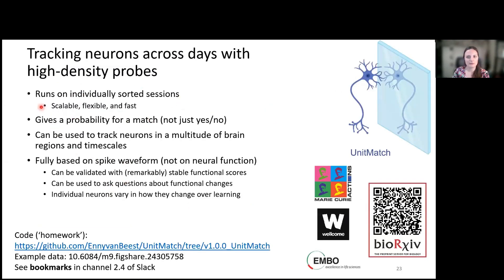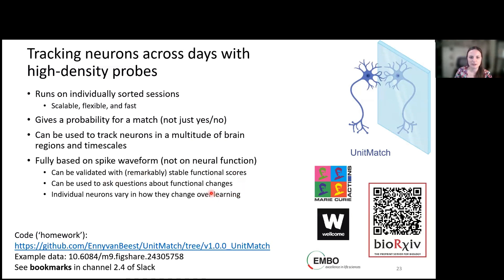So, we used UnitMatch to track neurons across days. It runs on individually sorted sessions, so it's scalable, flexible, and quite fast. It gives a probability for a match rather than just a yes or no answer. It can be used to track neurons in a multitude of brain regions and time scales. It's fully based on spike waveform and not on neural function, so you can use the neural function and functional scores to validate whether your matches are real — and you can also ask questions about functional changes. As shown in the paper that came online on Monday, we were able to show that individual neurons vary in how they change over learning in the striatum, because we didn't use the functional scores to track the neurons. If you're interested in using this, feel free to try the homework — it's linked in the Slack channel — and the example data is available on Figshare. That was it for me.